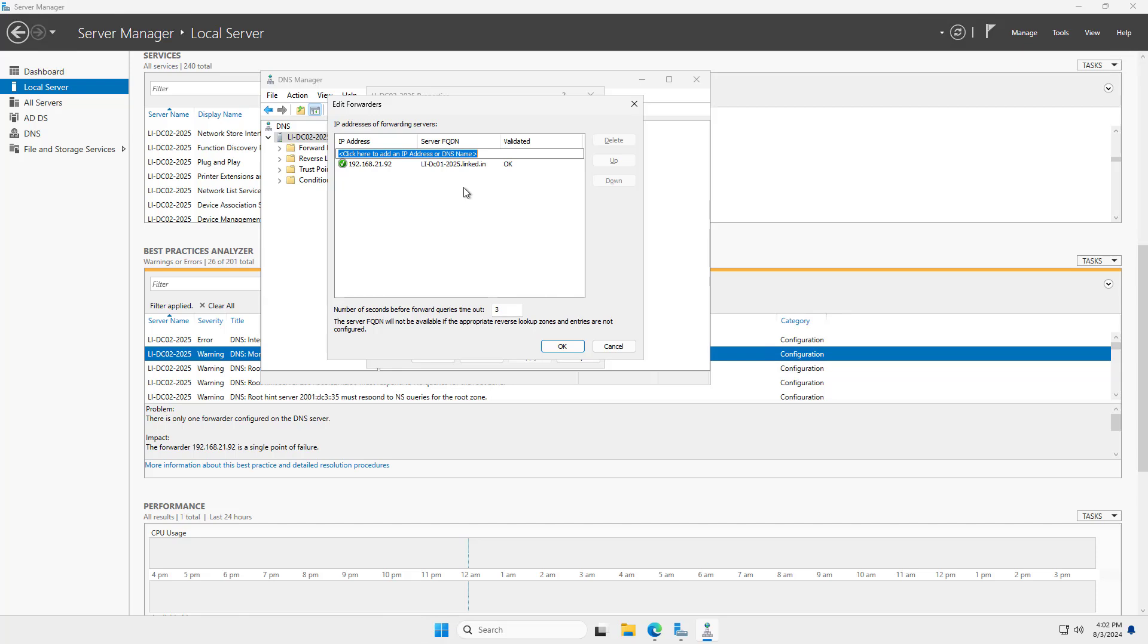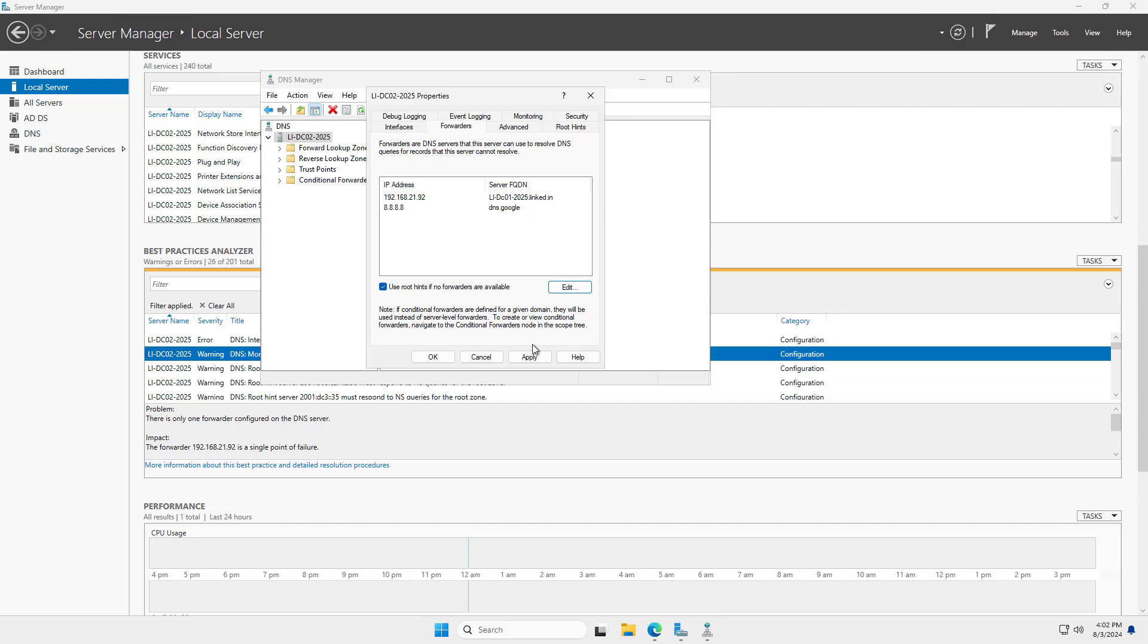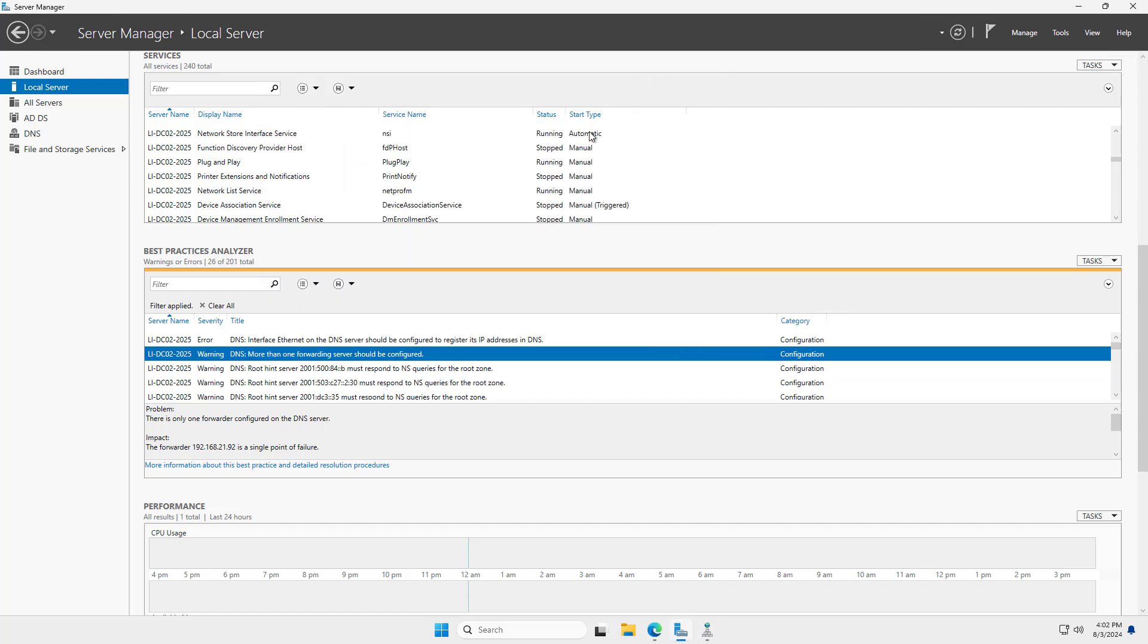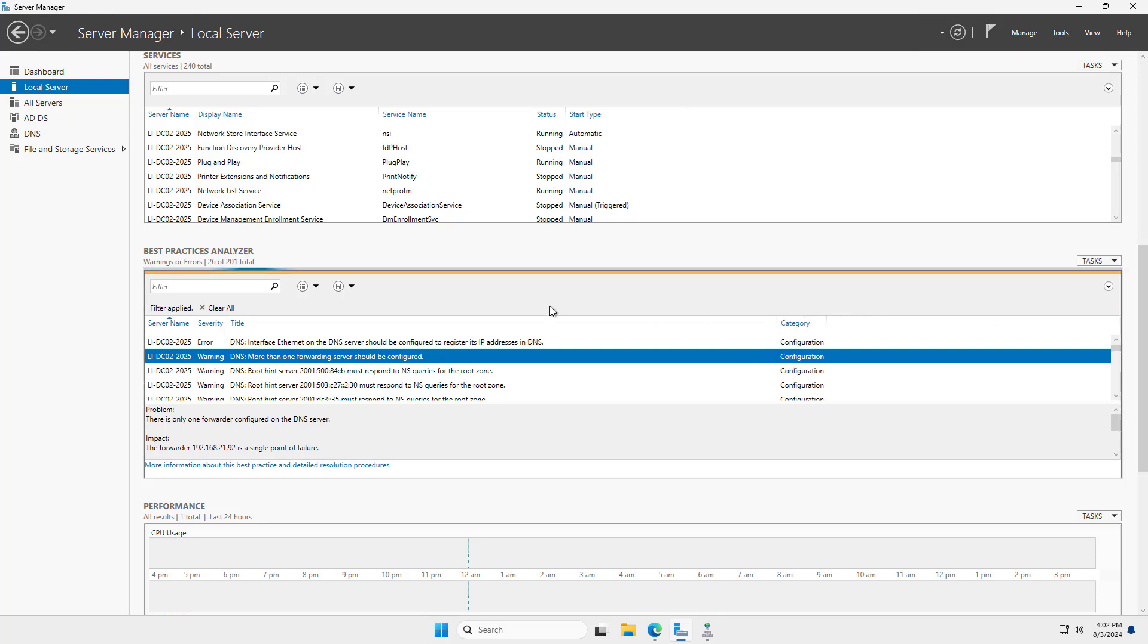Let me add another one. I'll add a public one this time. Click OK. OK. And now I can run this one more time. Let's see if it resolves. So I'll go to Tasks once again and start the scan. Let it run.